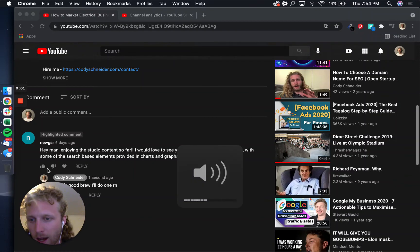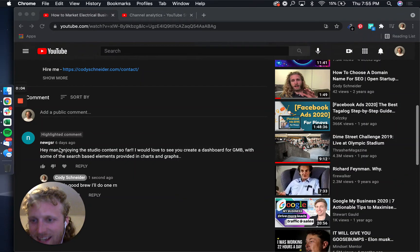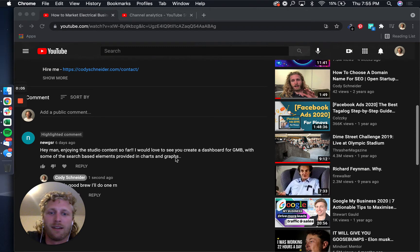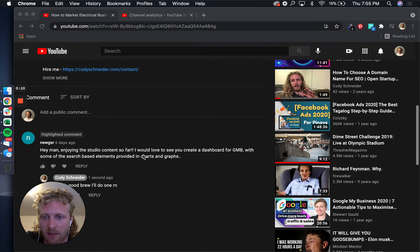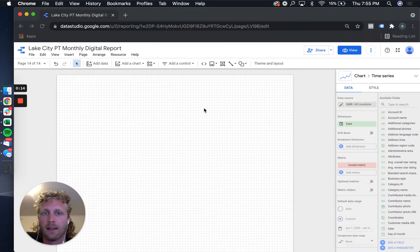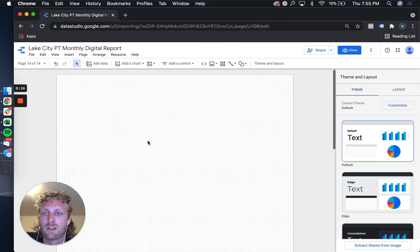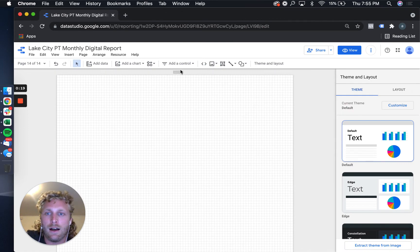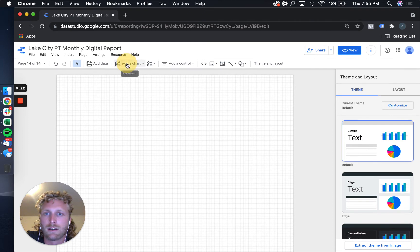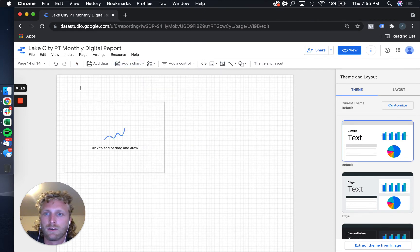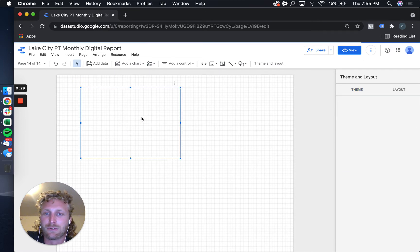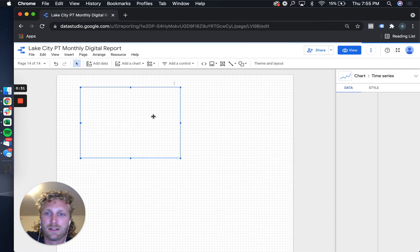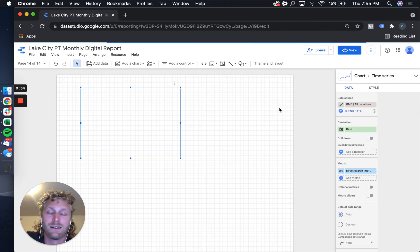I'm Cody Schneider. The homie NEWGS asked for some Google Data Studio for GMB dashboard stuff, so I'm gonna show you how to do that. Let's dive in. One of the things that sucks about Data Studio is that there isn't a built-in connector for Google My Business, even though it's a Google-owned property.